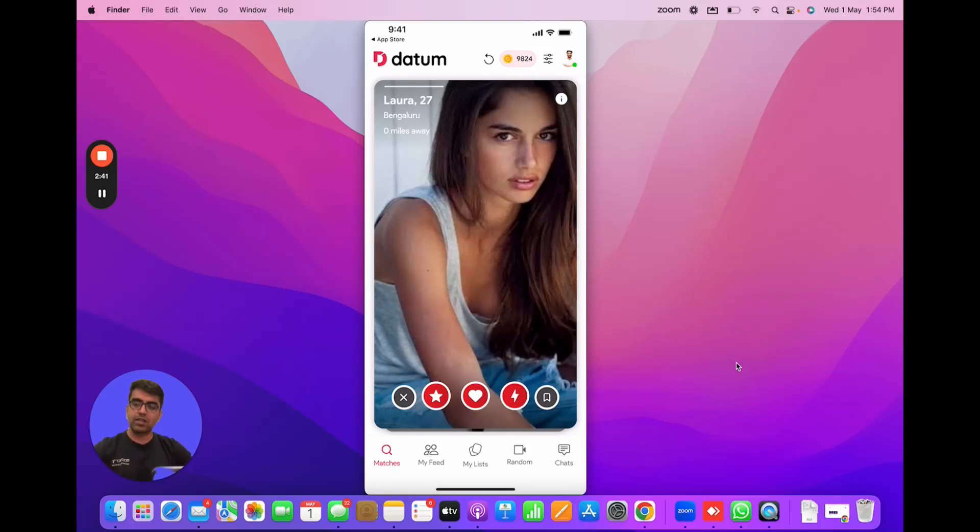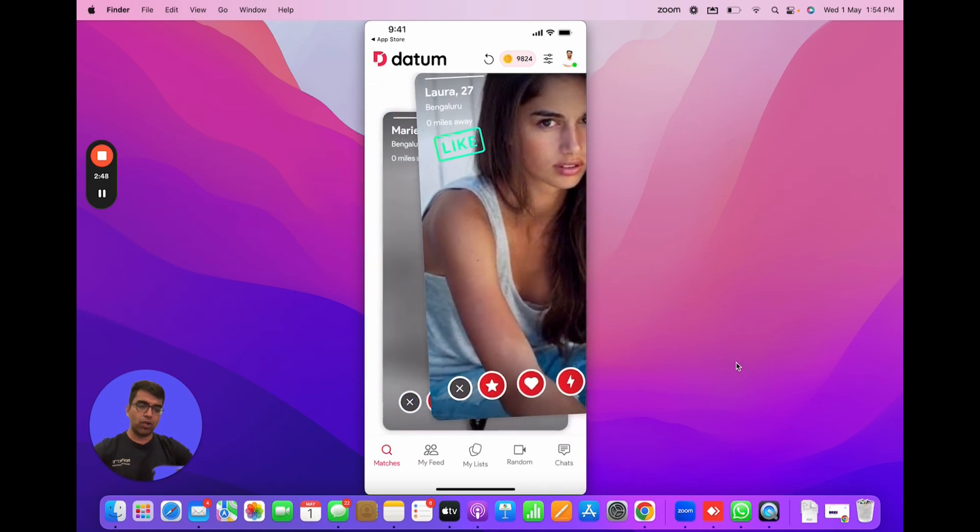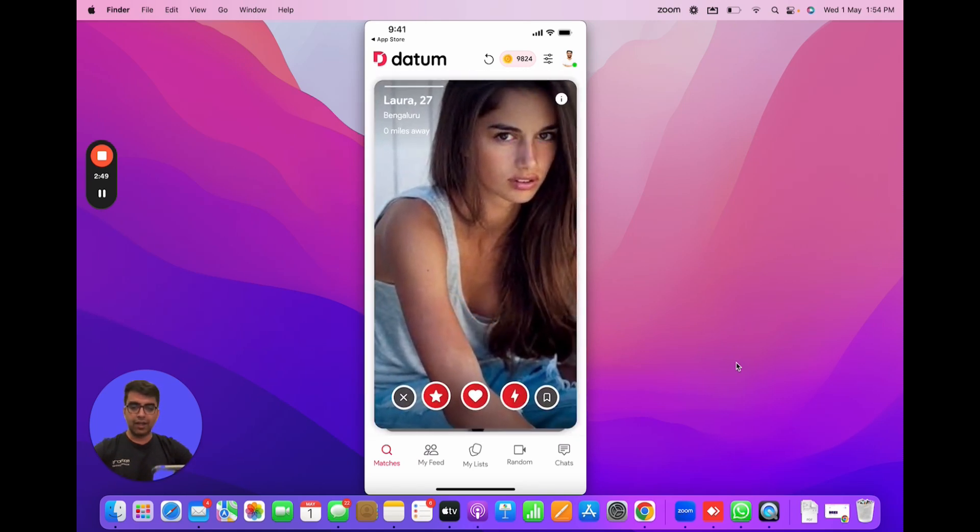I haven't spoken to you about the conventional pieces of the product which is the profile pages and stuff like that. So we have the left swipe to pass and right swipe to like just like any other dating app.